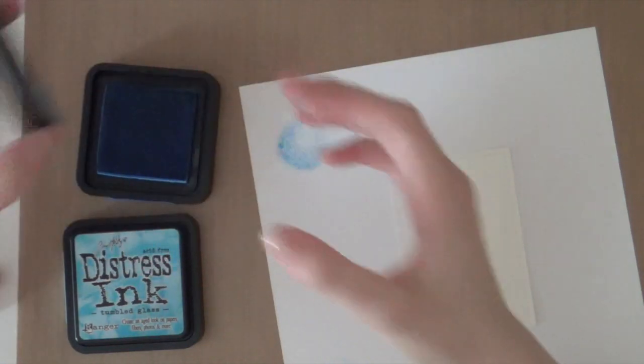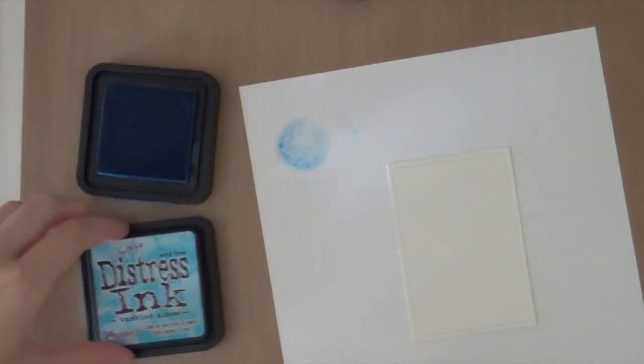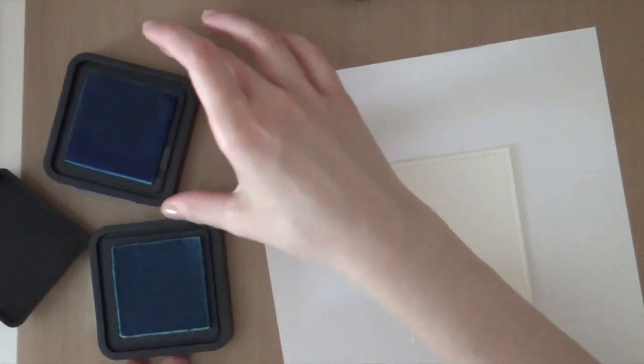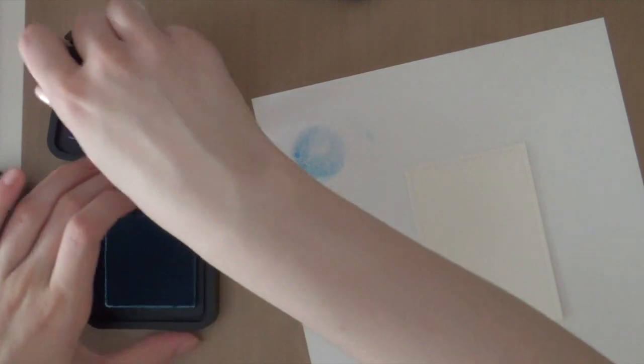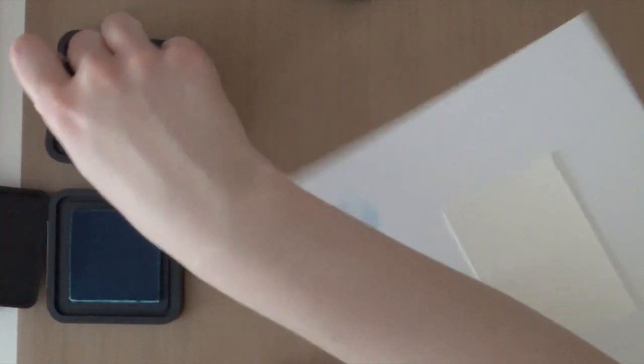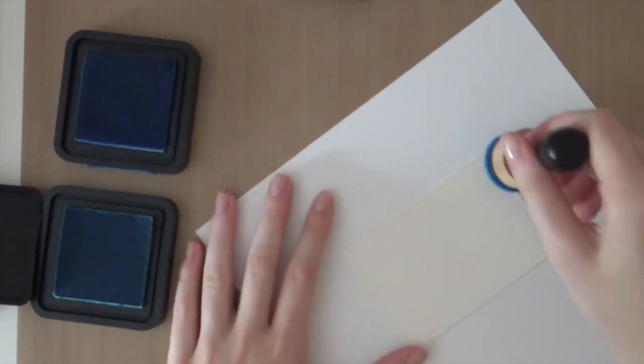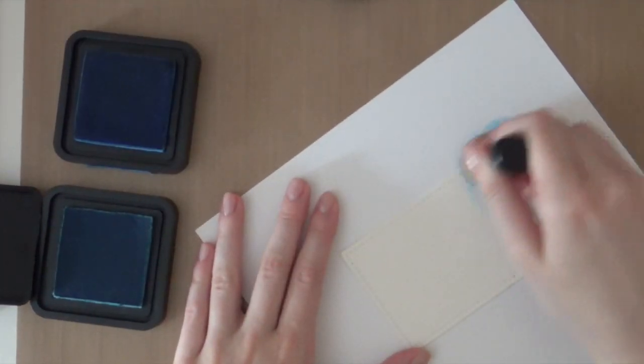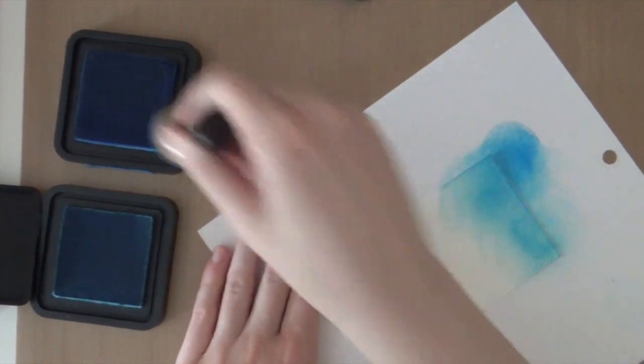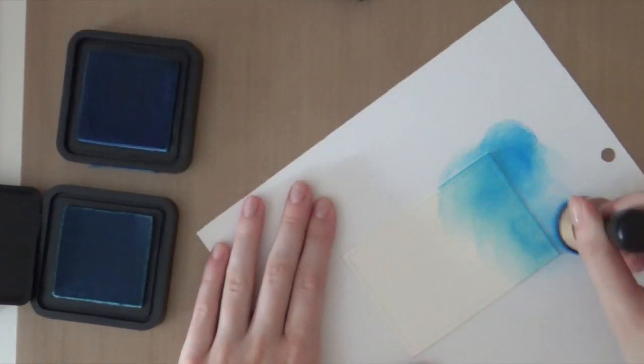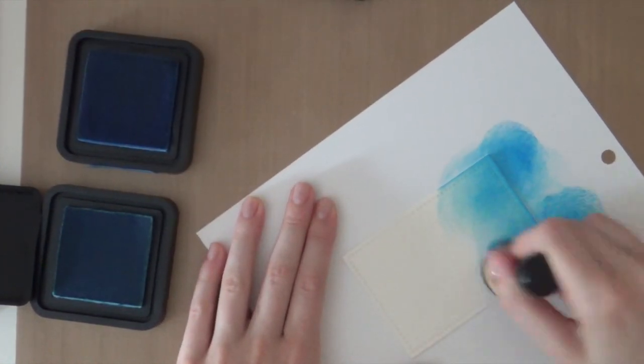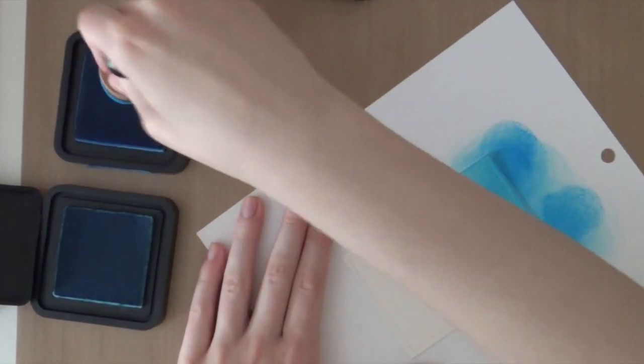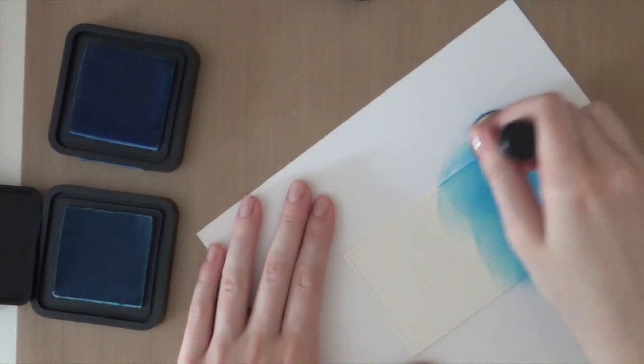And I'm going to use two distress inks. I'm going to use salty ocean and tumbled glass to create an ombre look. So I'm going to start by blending in the darkest color at the bottom of the paper. And then I'm going to let it fade out.